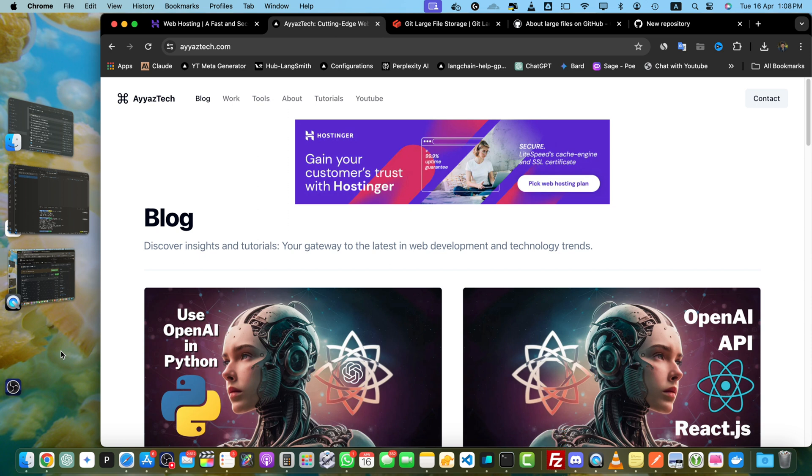Hey everyone, welcome to another tutorial. In this video we will be learning how to enable Git Large File Storage or LFS on GitHub.